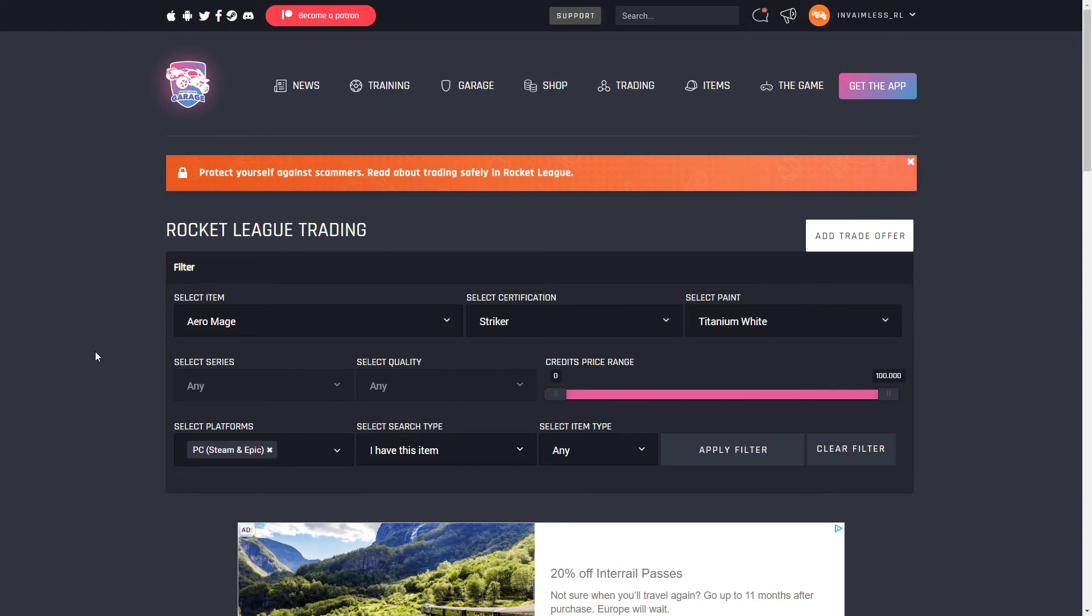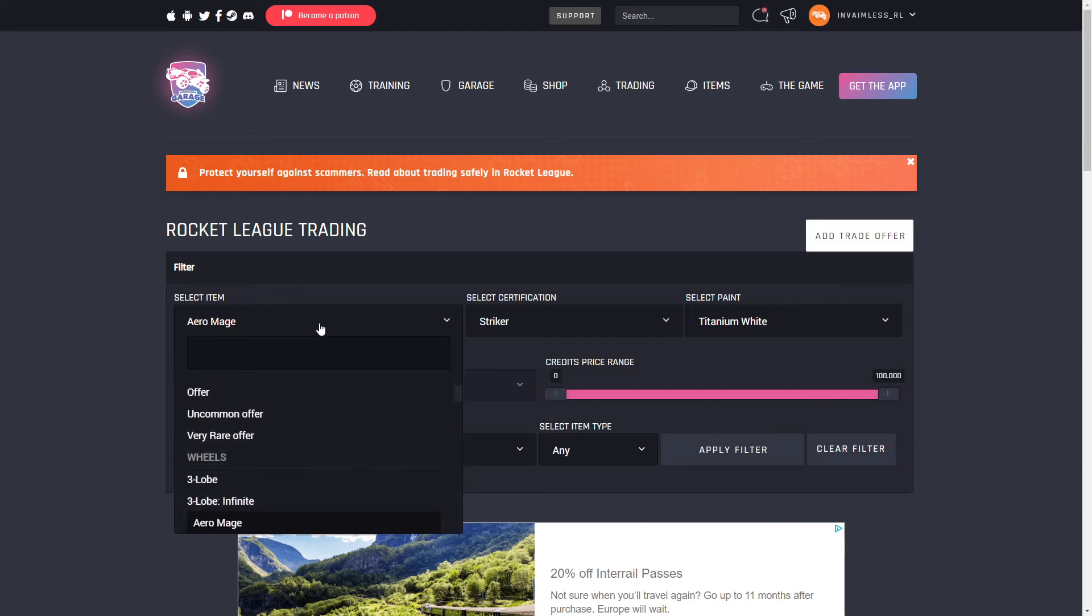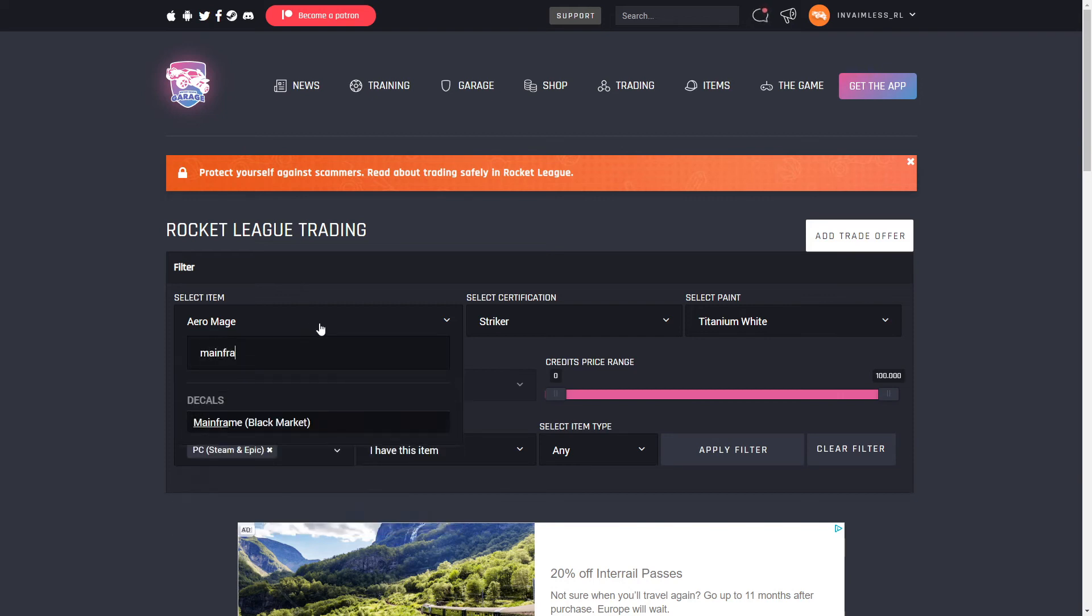So that is basically how you check prices that are certified. If you did enjoy this video, make sure you smash the like and subscribe button and tell me in the comment section below, did this help you check prices of certified items?